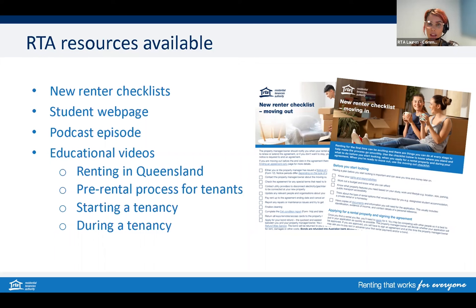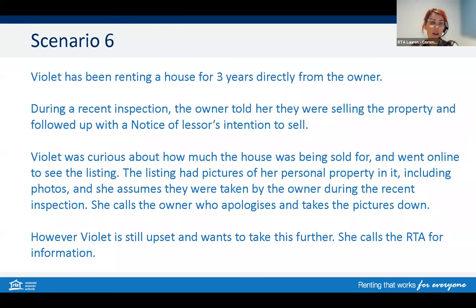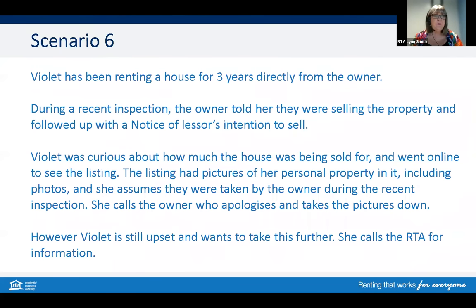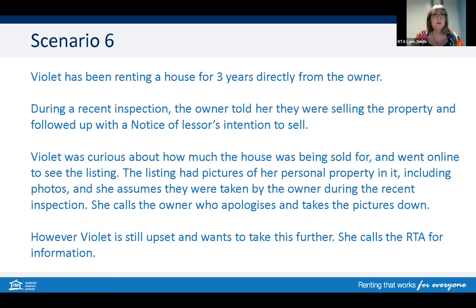No questions coming in yet, but some really useful links have been put in the chat for a lot of the topics covered, particularly the page with all the student and first-time renting resources.